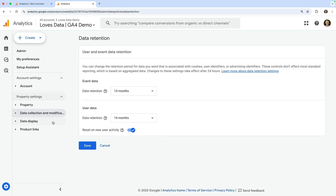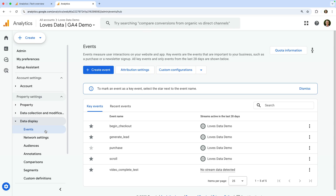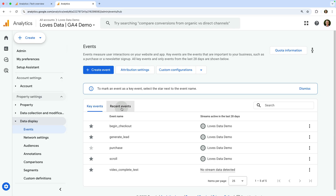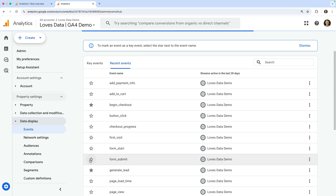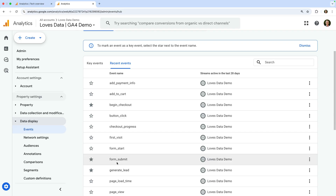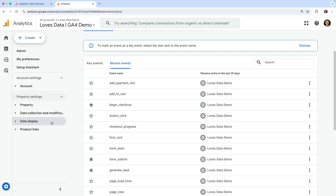Next, let's select Data Display and then Events. This is where you can configure conversions in Google Analytics. To track a conversion, you will need to ensure the event is being tracked first, and then you will need to enable the event as a key event. Key events are how conversions are reported in GA4. Let's select the Recent Events tab. We can then look for the event we want to track as a conversion. Once you've found the event, you just need to click the star icon on the left. This event will now be reported as a key event and included in the key event metrics. For a more in-depth tutorial on how to track conversions as key events in Google Analytics, I recommend watching my dedicated video.